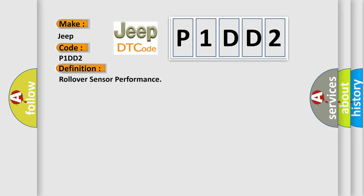The basic definition is Rollover sensor performance. And now this is a short description of this DTC code.